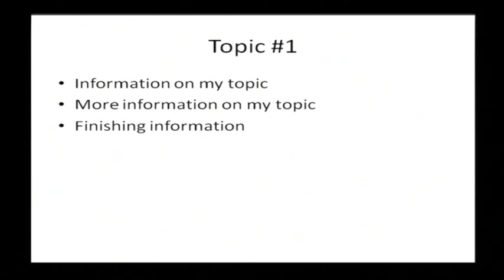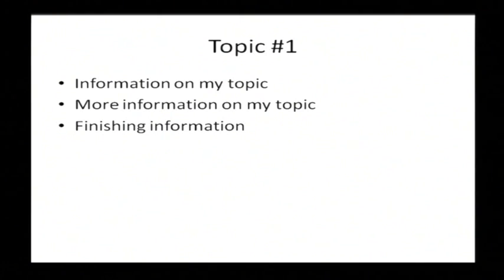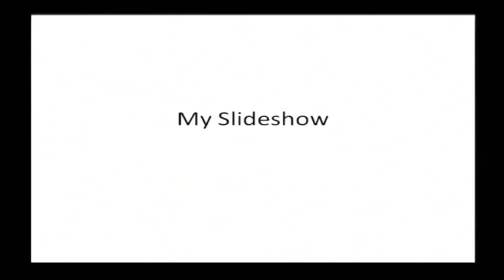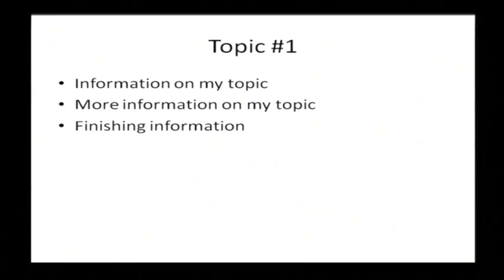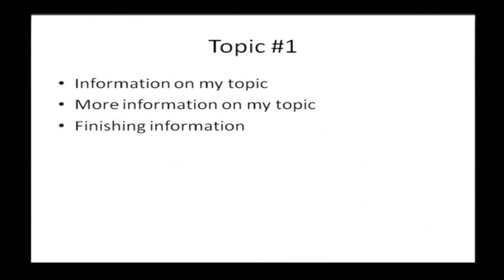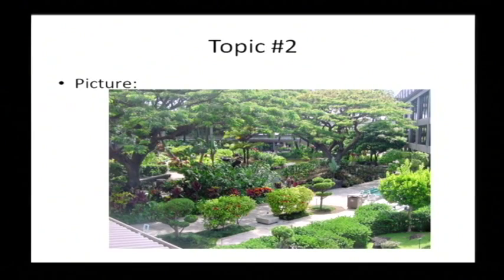There's my topic number one and I just press the space bar or the right arrow key. If I press the left arrow key it takes me back to the slide. If I press the right arrow key it goes to the next slide. So there's topic number one. Then there's topic number two.